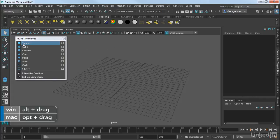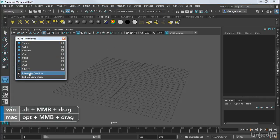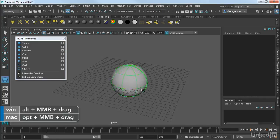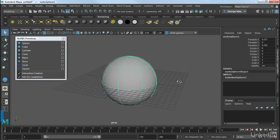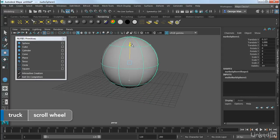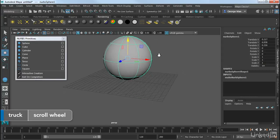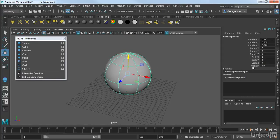So the first one is the sphere, and I've got Interactive Creation turned on here, so I can just click and drag. And when we create a sphere, well, it basically creates this shape, very familiar.